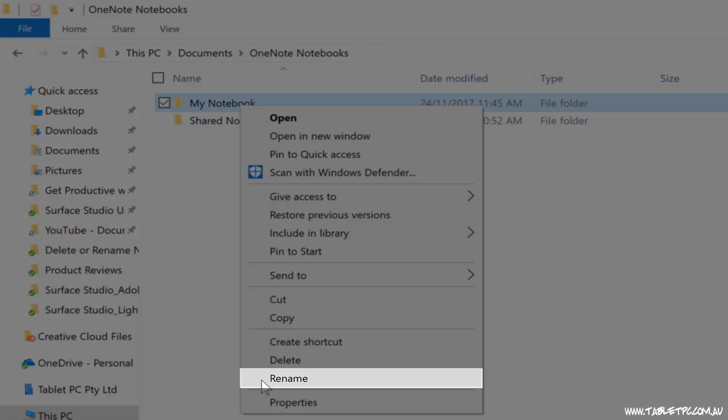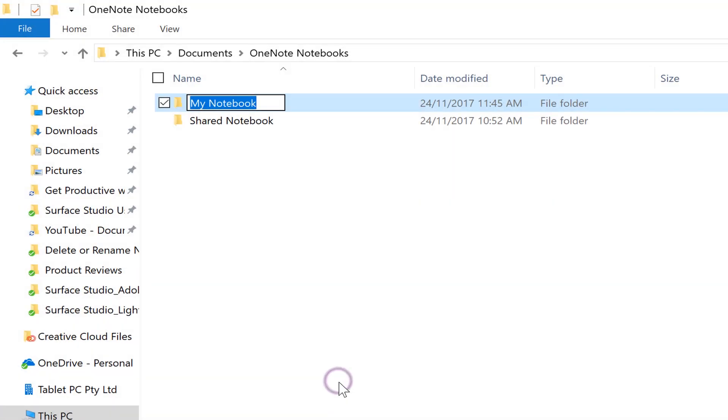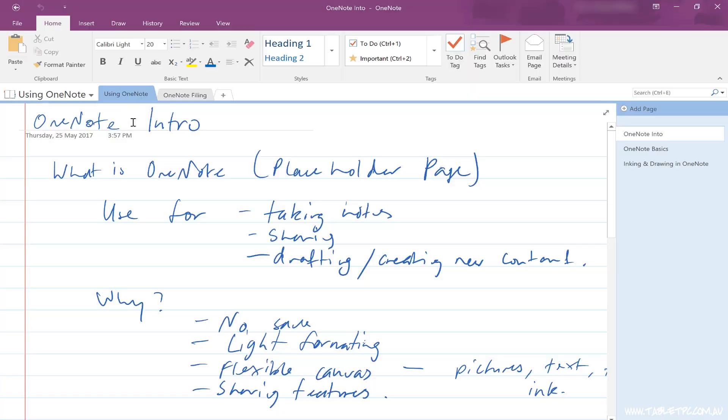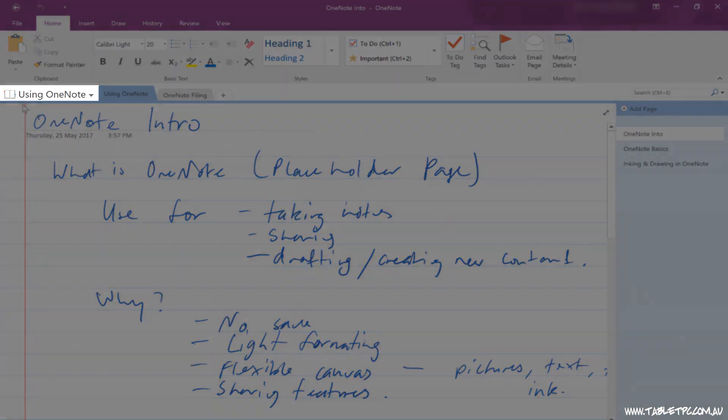I could also rename the notebook by renaming those original files. Make sure you've closed it first, and then once you've renamed the notebook, you can reopen it again and it will have the new name applied.